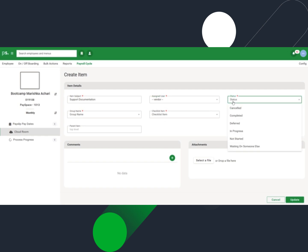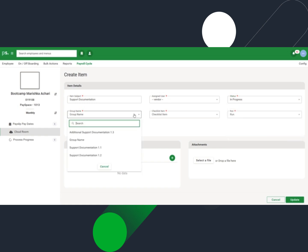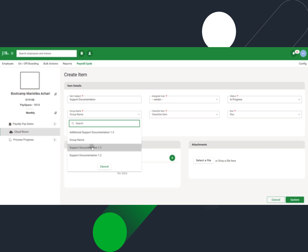Select an applicable status from the drop-down list. Select the relevant group name and checklist item from the corresponding fields.